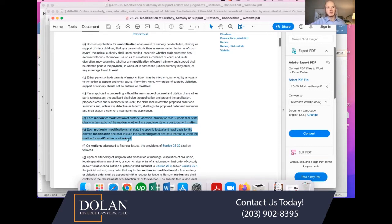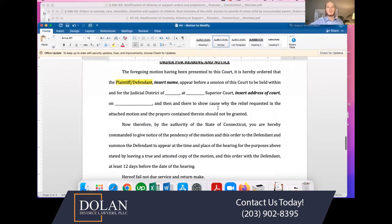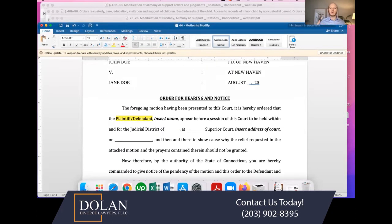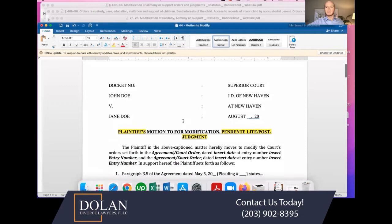The practice book section goes on to say that each motion for modification shall state the specific factual and legal basis for the claimed modification, and shall include the outstanding order and date thereof to which the motion for modification is addressed. Generally speaking, the basis for a modification requires you to show a substantial change in circumstance — that there has been some change in circumstance that warrants a modification of the existing orders.